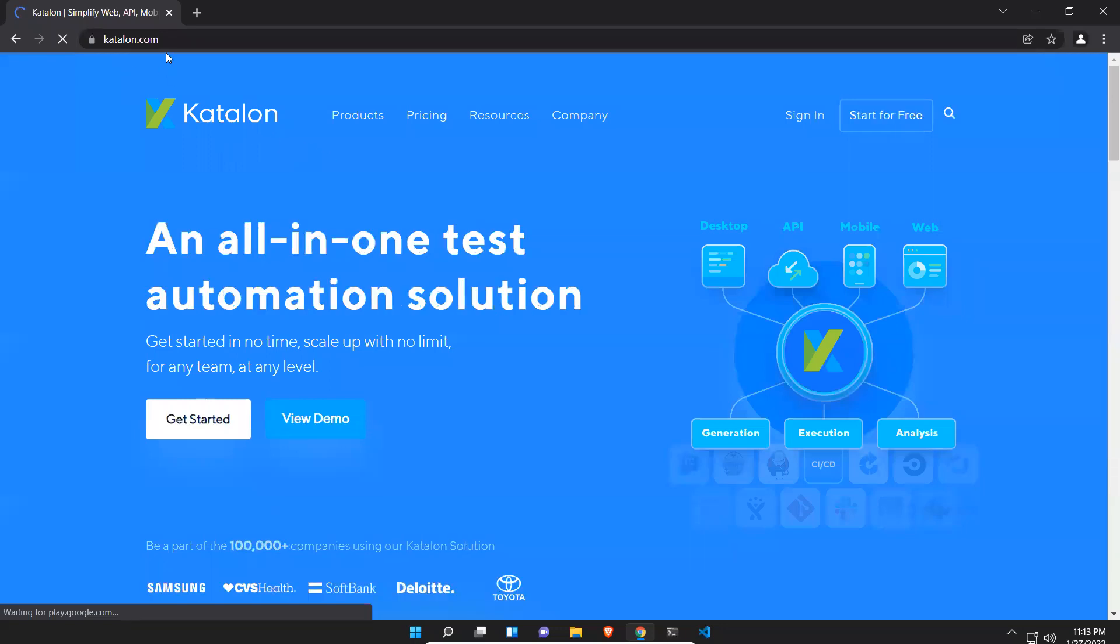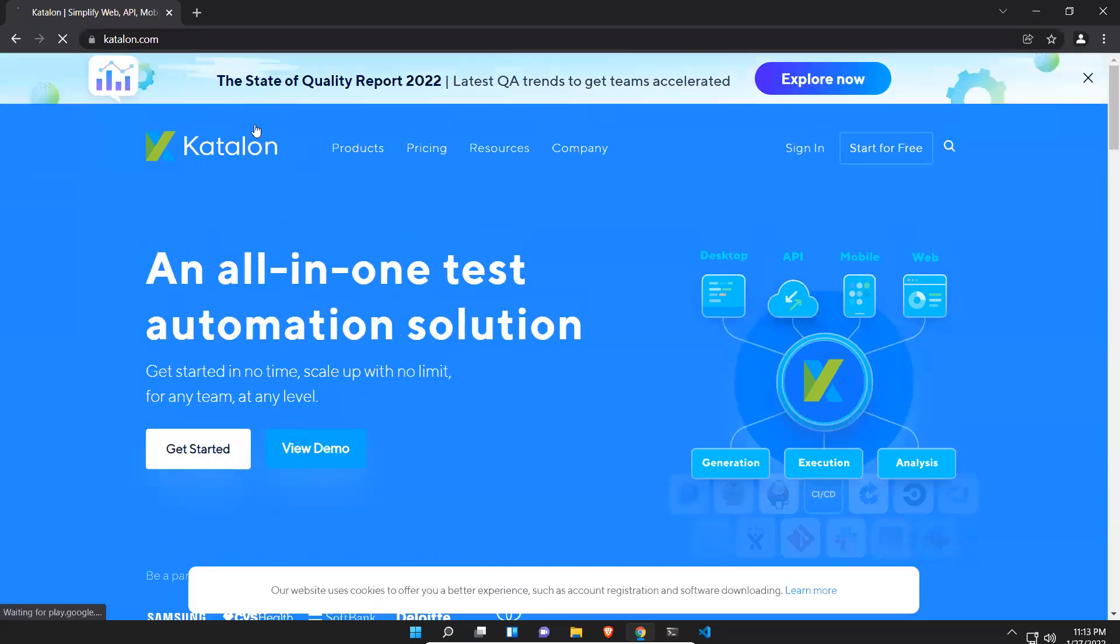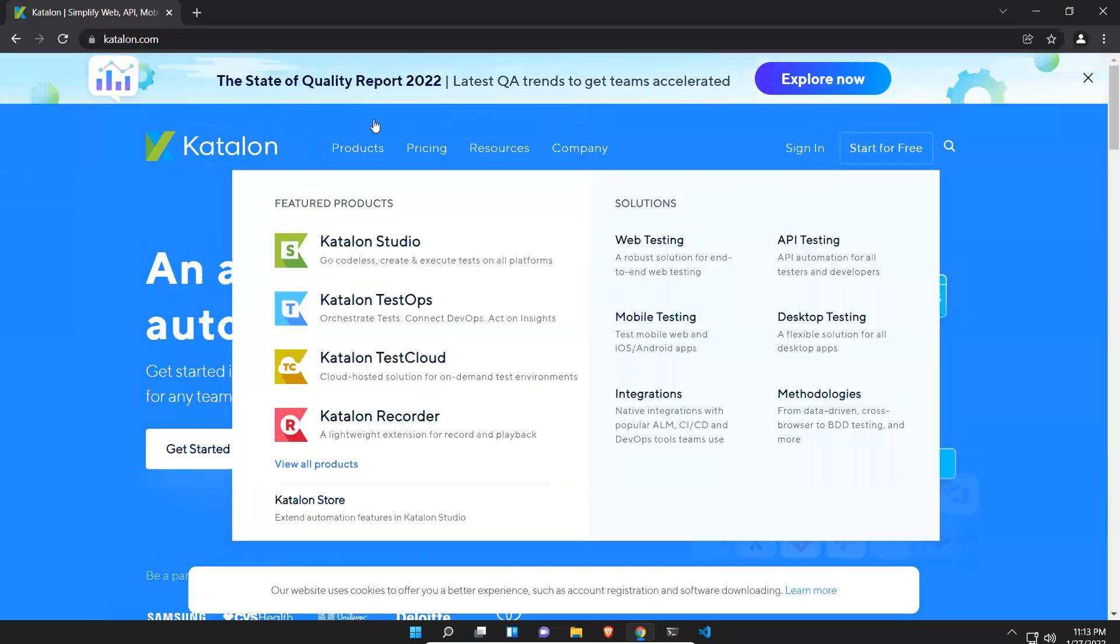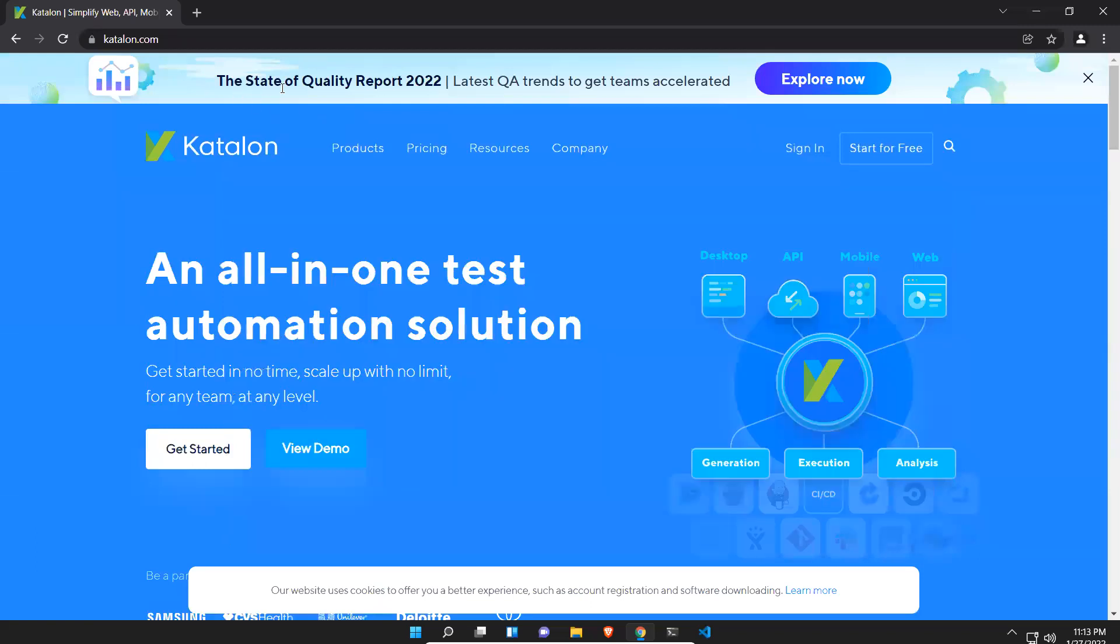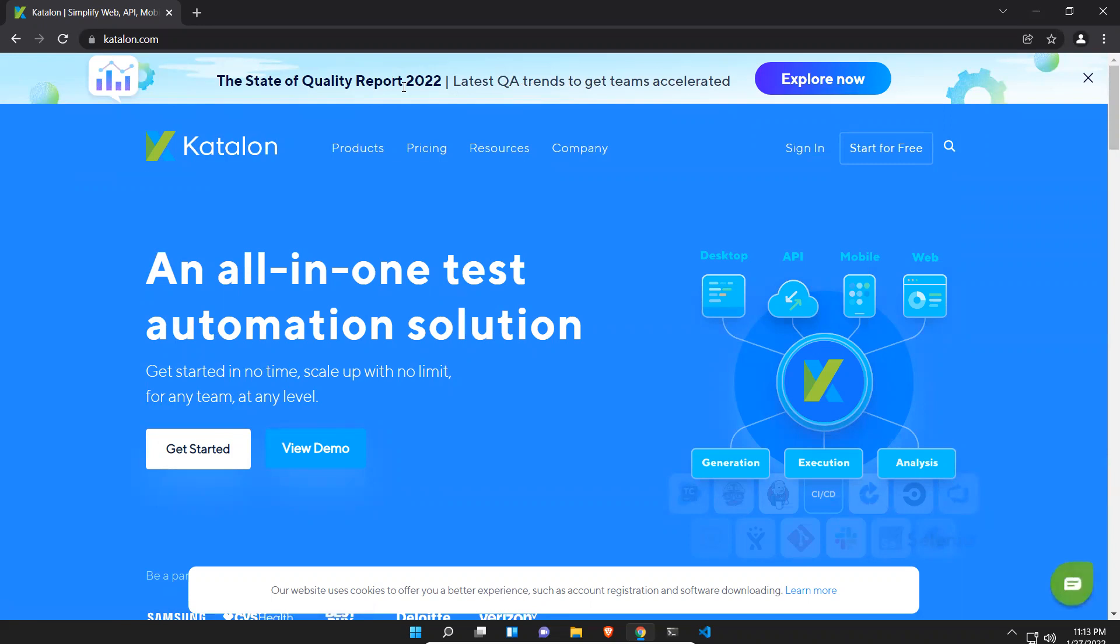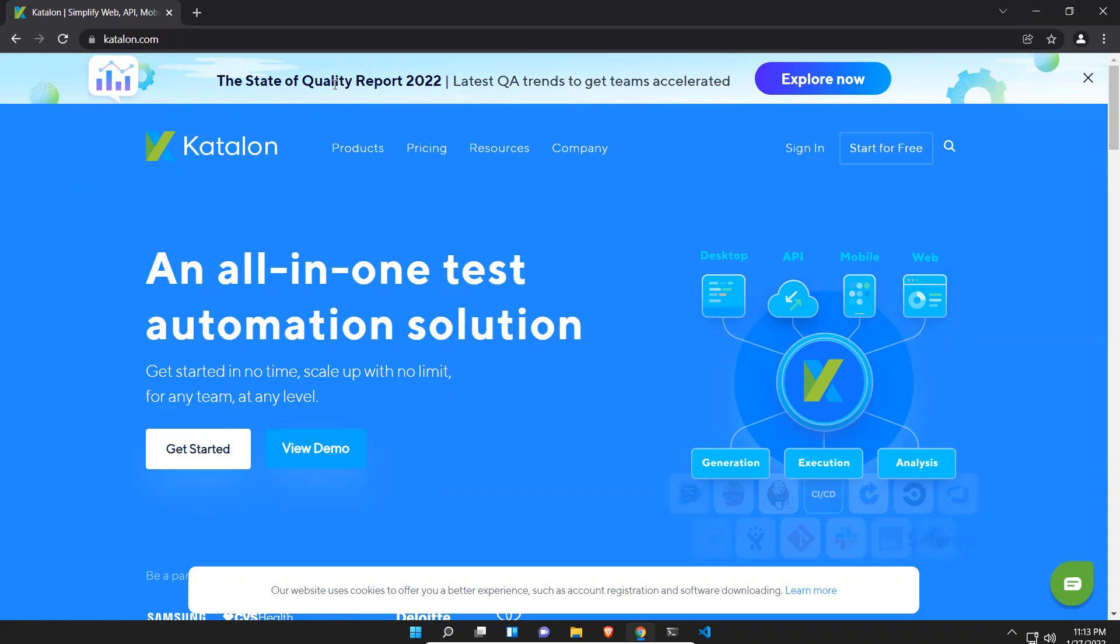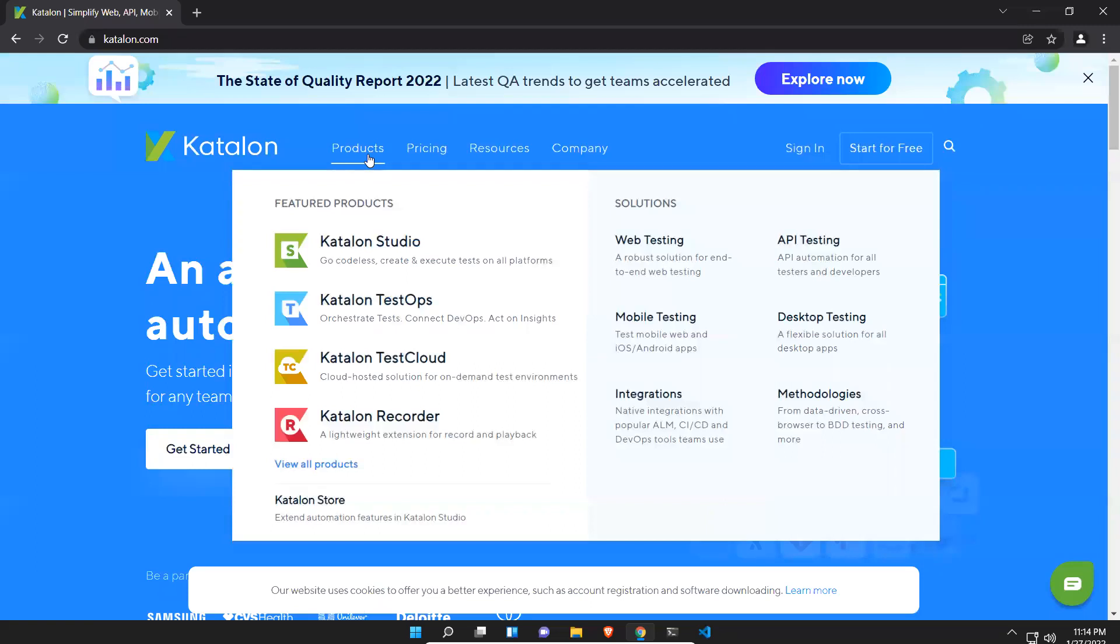It will navigate you to the Katalon official website. Here you can see the State of Quality Report 2022 latest QA trends to get teams accelerated. You can download this report and see the trends of automation. Once you come here, you see start for free. Otherwise, go to products and you see multiple products here. I want to download Katalon Studio.